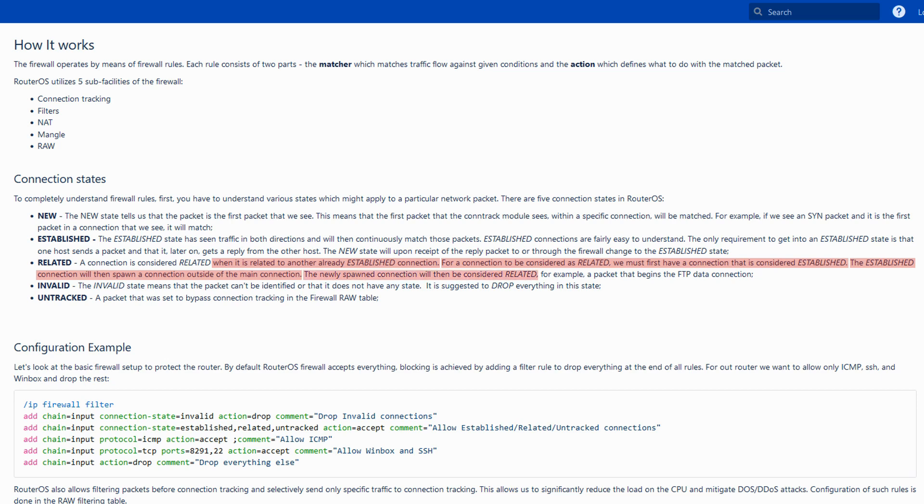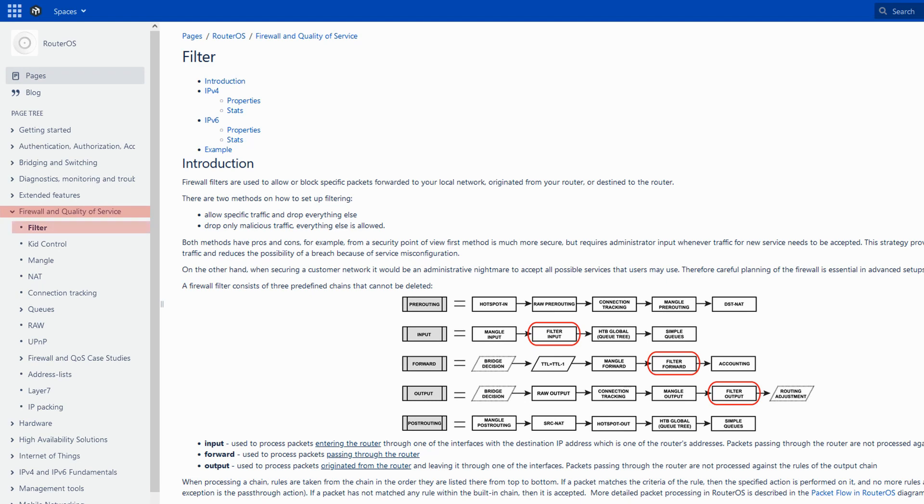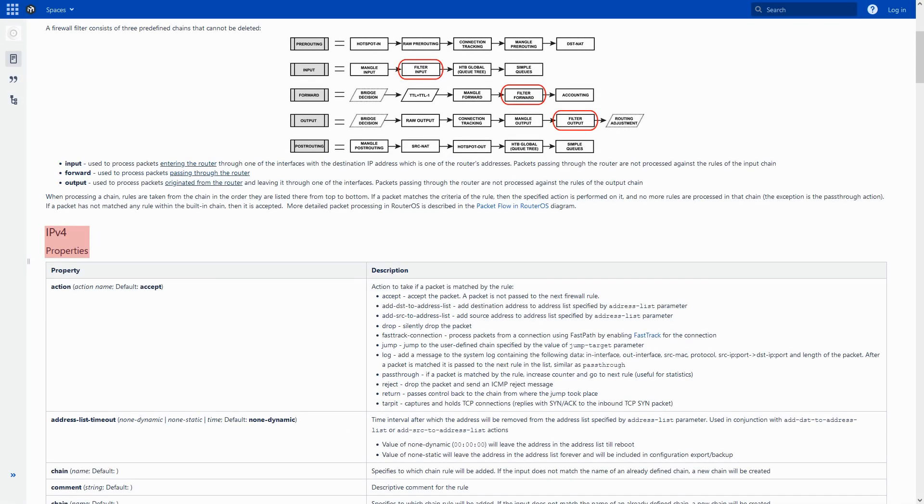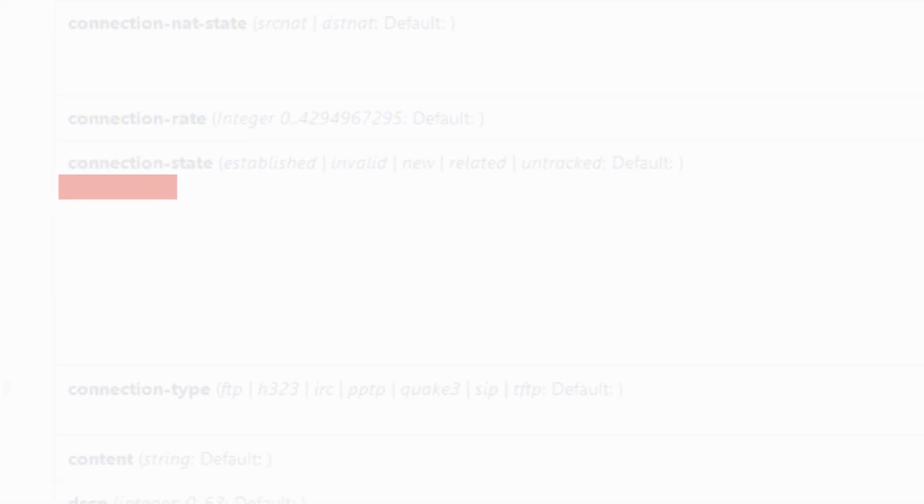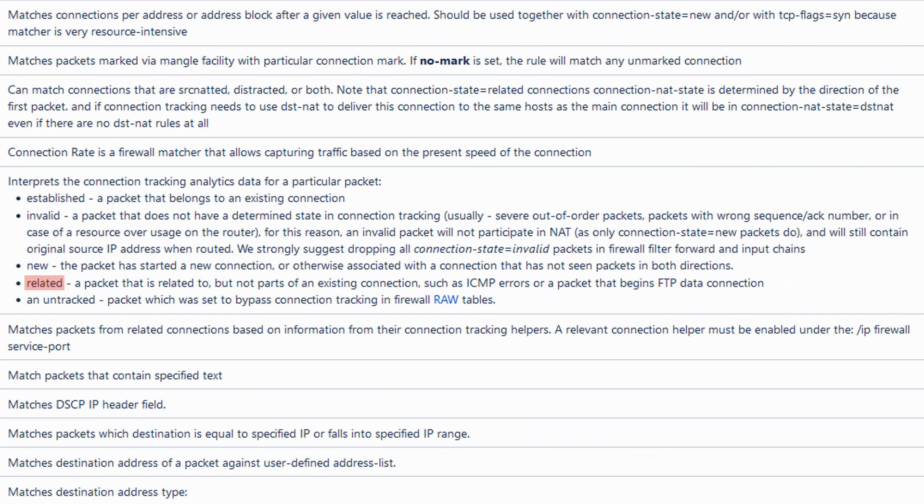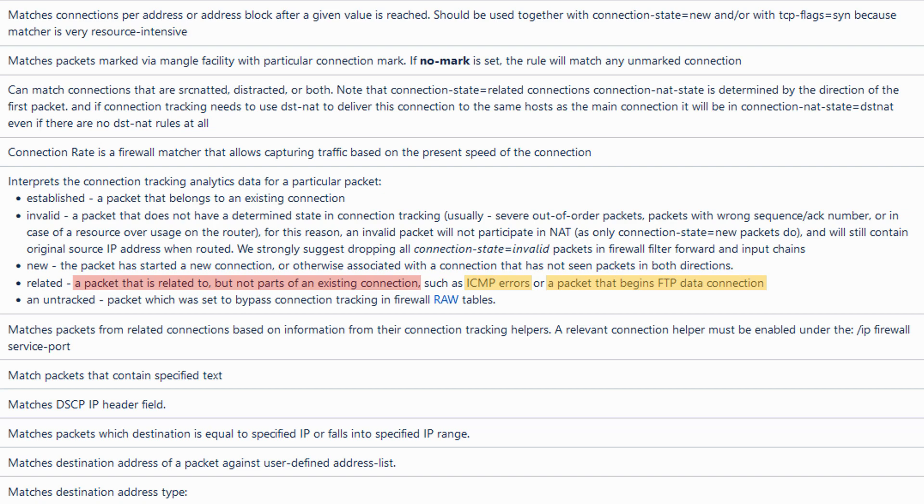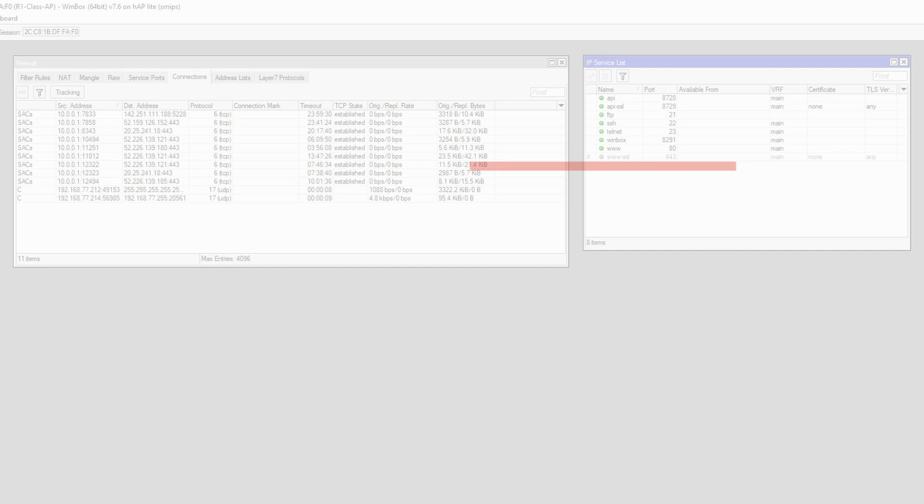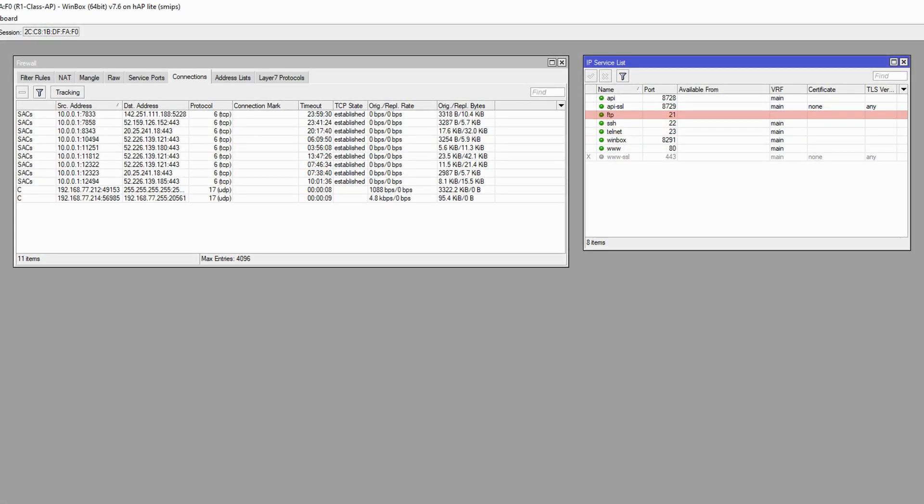If you take a look at the filter subheading in the firewall and QoS menu in the IPv4 properties table, you will see that related connections are related to but not parts of an existing connection, the examples of which include ICMP errors or packets that start FTP data connections. You can find the FTP service from the IP menu and the services submenu, which by default is on port 21.